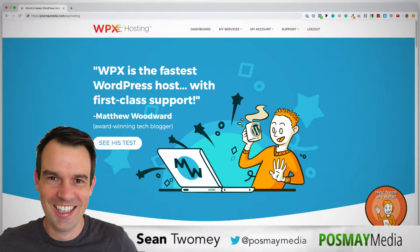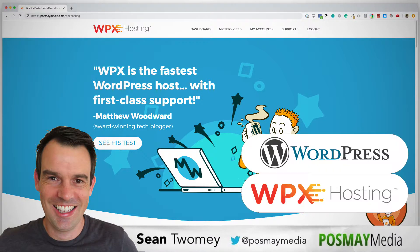Hi, I'm Sean from Posmo Media, and in this video I'd like to show you how to install a WordPress website on WPX hosting.